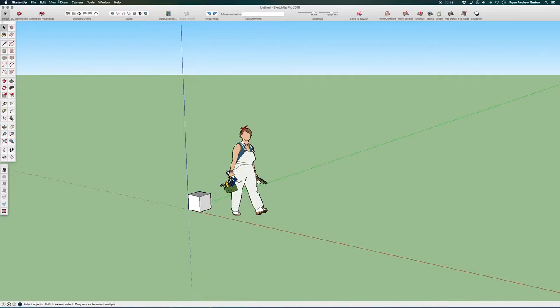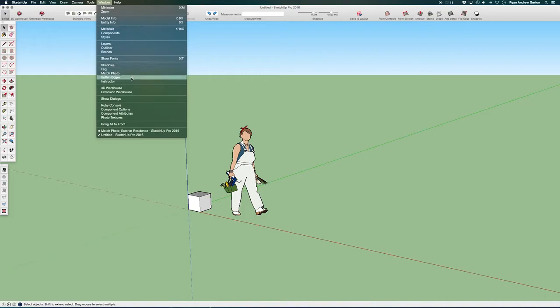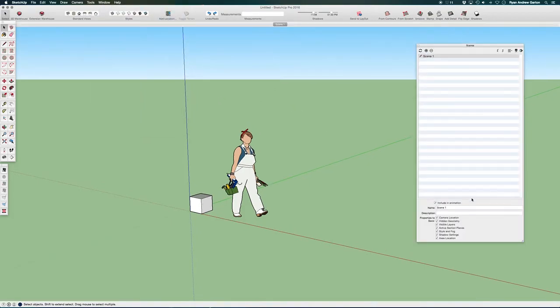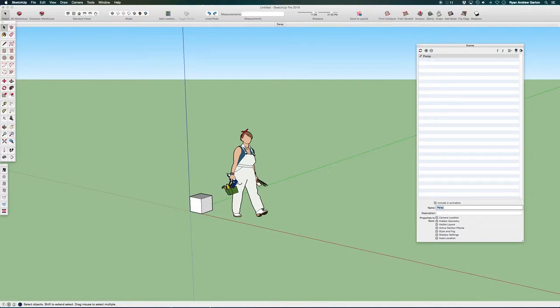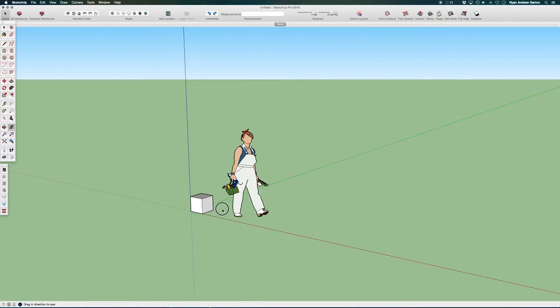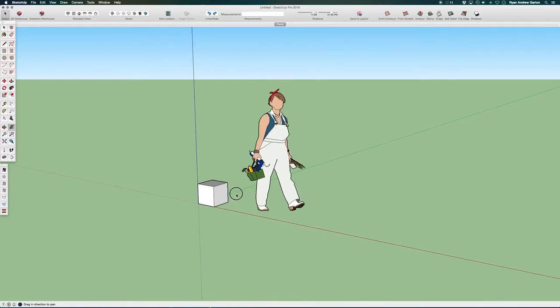And now I'm going to make a scene. So window scenes. I'm going to add a new scene and I'm going to call this perspective. Okay, so we're in the exact same place we were first round.